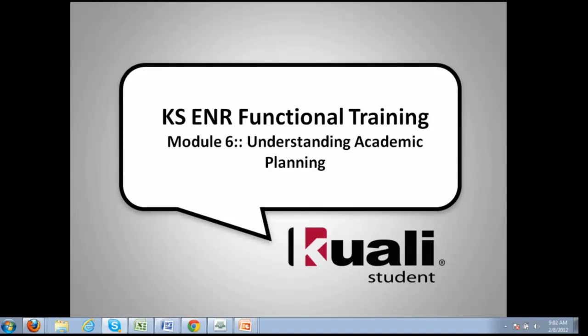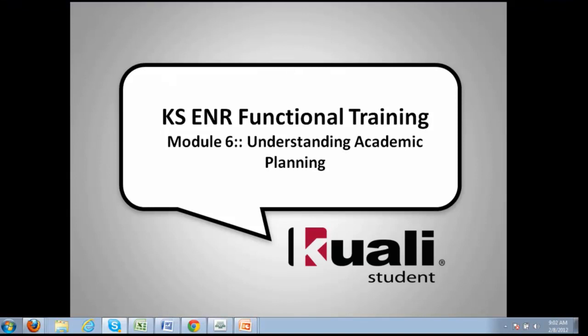All right, let's go ahead and get started. It's a very sad day for all of us because this is the last transition. This is Module 6, which is Understanding Academic Planning, and by the end of today's session we will have covered all 10 functional areas that we've identified for enrollment.